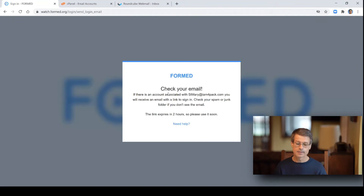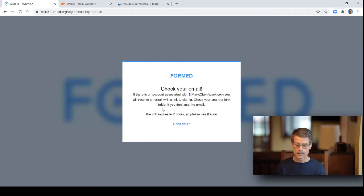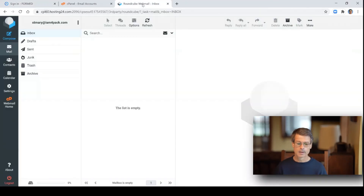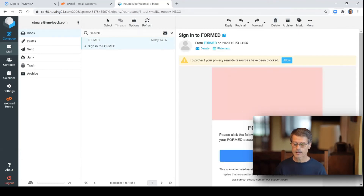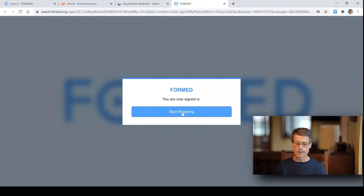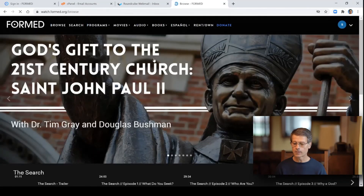What it's going to say is you need to go check that email account for the email that formed.org sent to you — they're just verifying that it's really you, and that's how they control their security. So head over to the email account and refresh, and you'll see an email that says sign in to formed. If you click that, there will be a button in the email that says sign in now. Click that, then click the start watching button, and you're back into formed.org, signed in again.